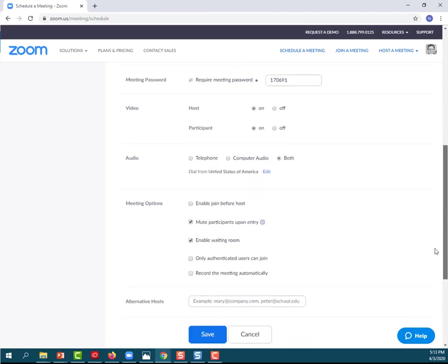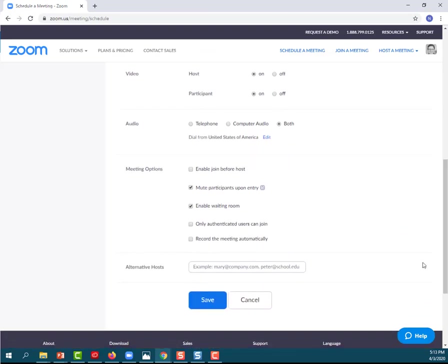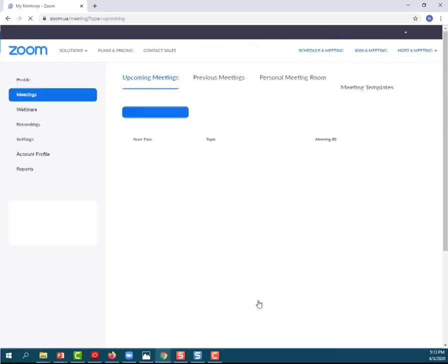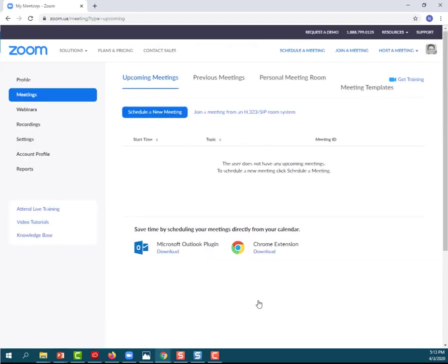When you are finished, you'll click Save and you'll have all of your information ready to share with your students.